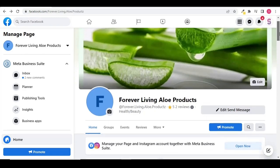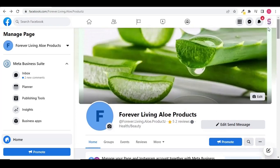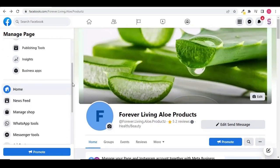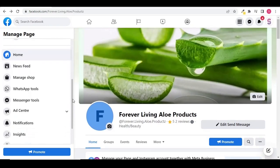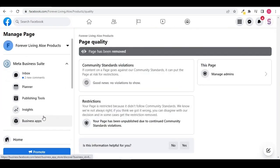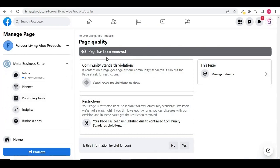So now let's check the status of my page. Click the page quality option in the left side panel. You can see that the page has been removed due to a community standards violation.